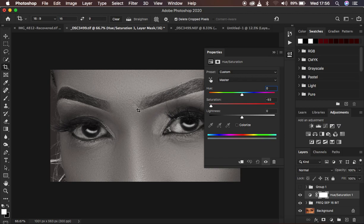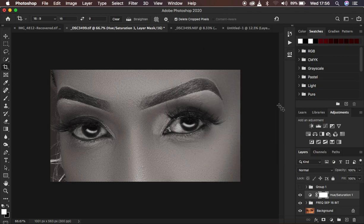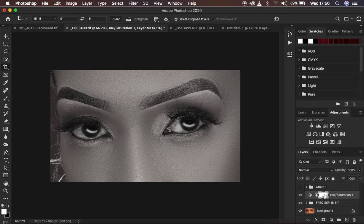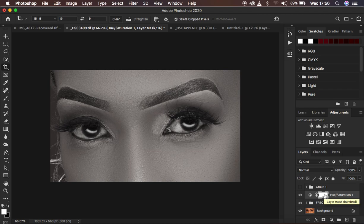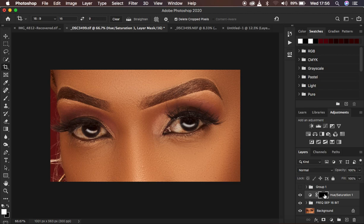Now we want to close this and make sure the white layer mask has been selected right here. Simply press Ctrl or Command I on the keyboard. Ctrl I for Windows and Command I for Mac, and that is going to hide the effect. Remember in Photoshop, white reveals and black hides.